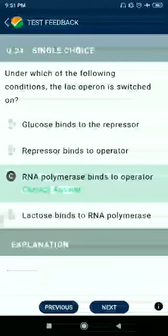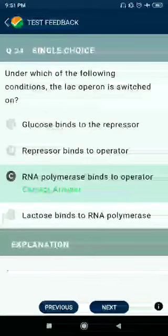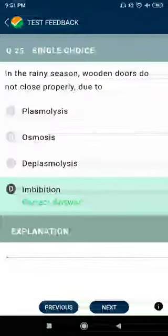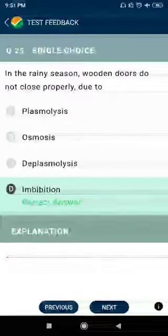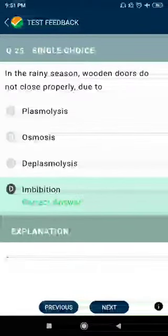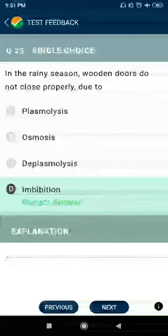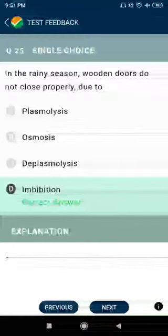Question number 25: In the rainy season, wooden doors do not close properly due to imbibition.